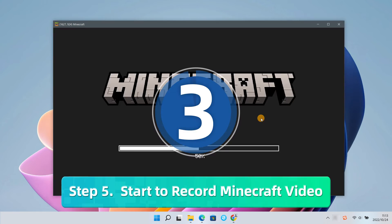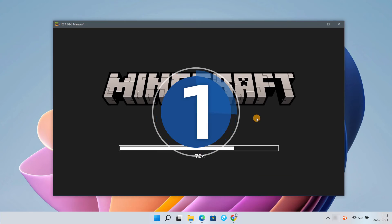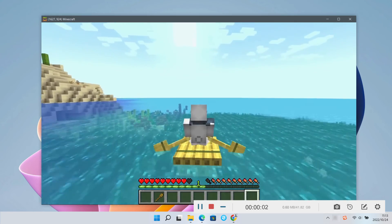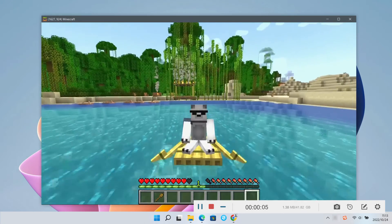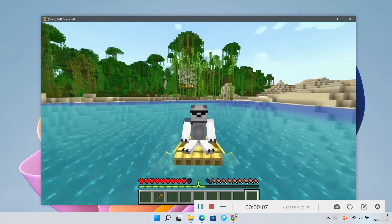Eventually, hit the REC icon to start recording Minecraft videos. Here you can capture the screen you want.